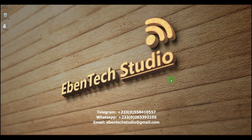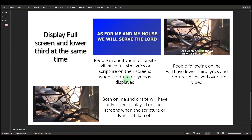I've prepared a presentation to show you, and then we'll move on to the physical connection and do the configurations as well. This presentation is about displaying full screen and lower third at the same time. If you are into video streaming or church media and you want to display video on your TV screens, when it's time to display lyrics or scripture you want it to show full screen in the auditorium.